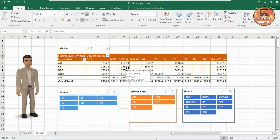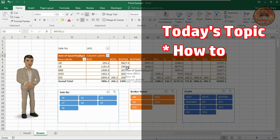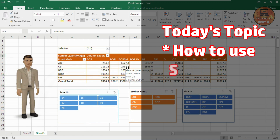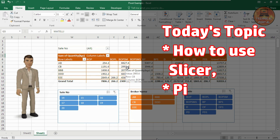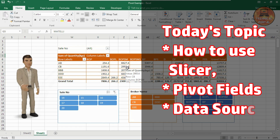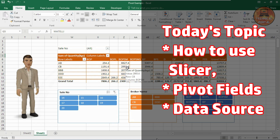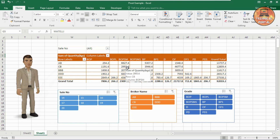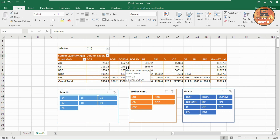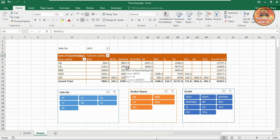So in today's video, we are going to learn what is a slicer, how to use it, and we are going to get a deep dive into the field list section and the data source section. One more thing that is going to be more useful and time saving — a tricky tip about Pivot Table which I'm going to show you in this video. So watch this video till the end without skipping and please don't forget to subscribe this channel and press the bell icon to get all notifications whenever a new video comes out.